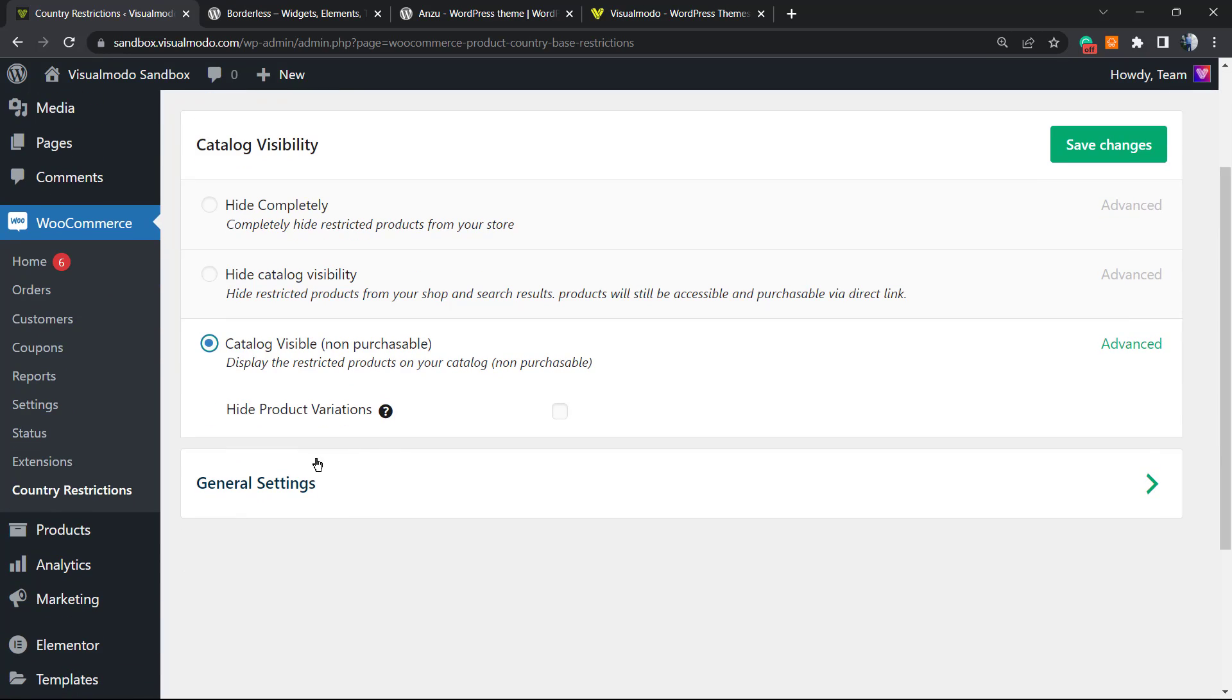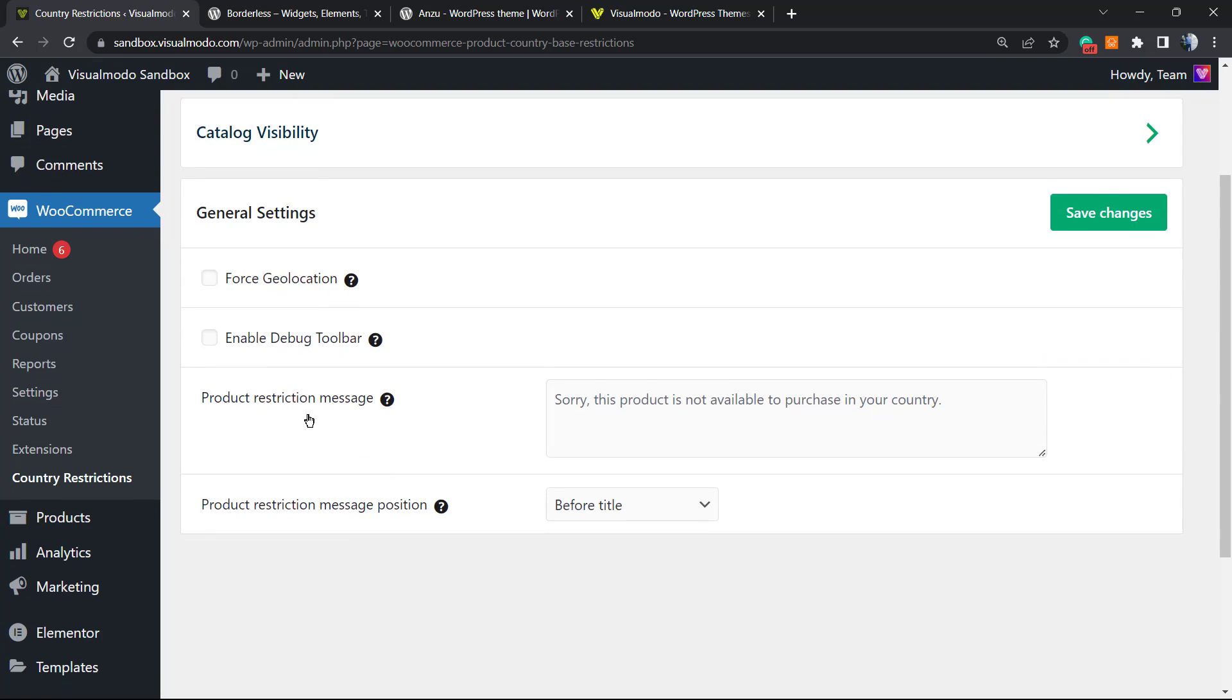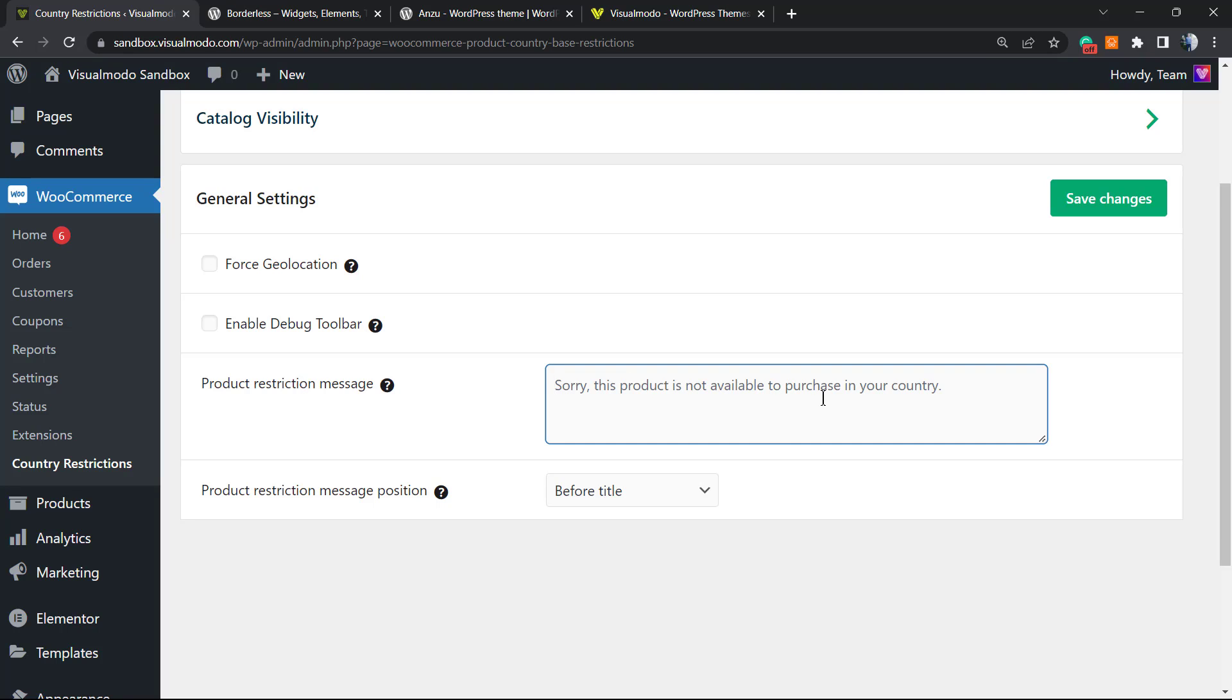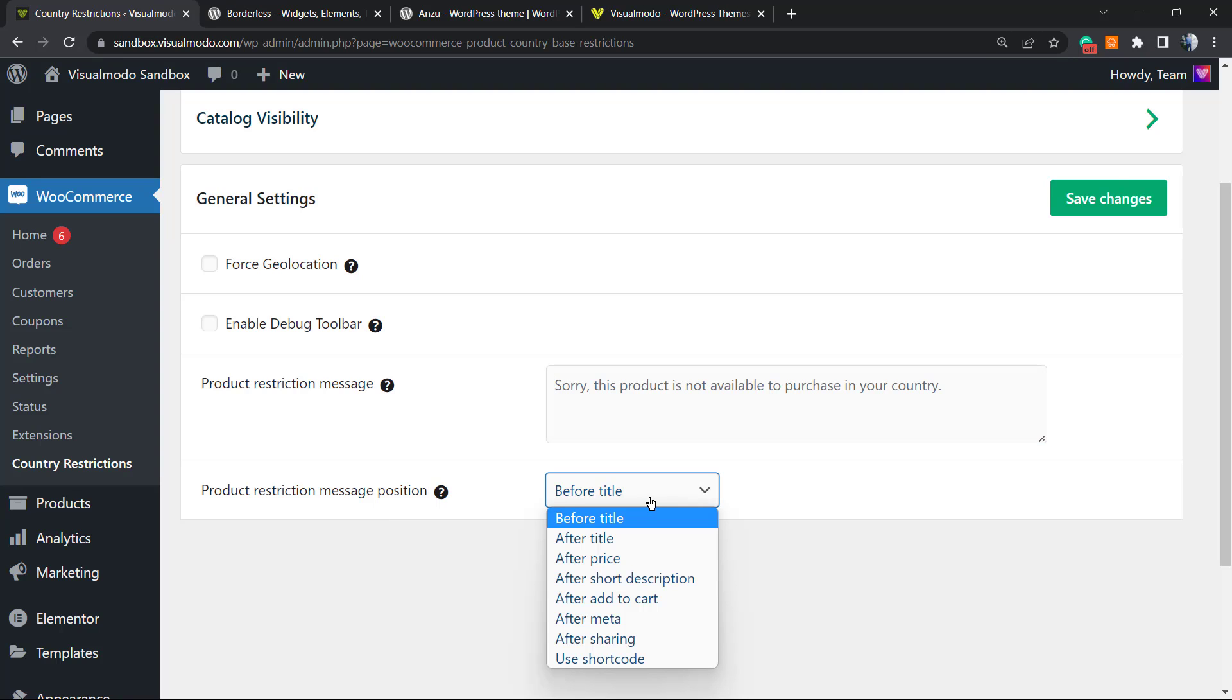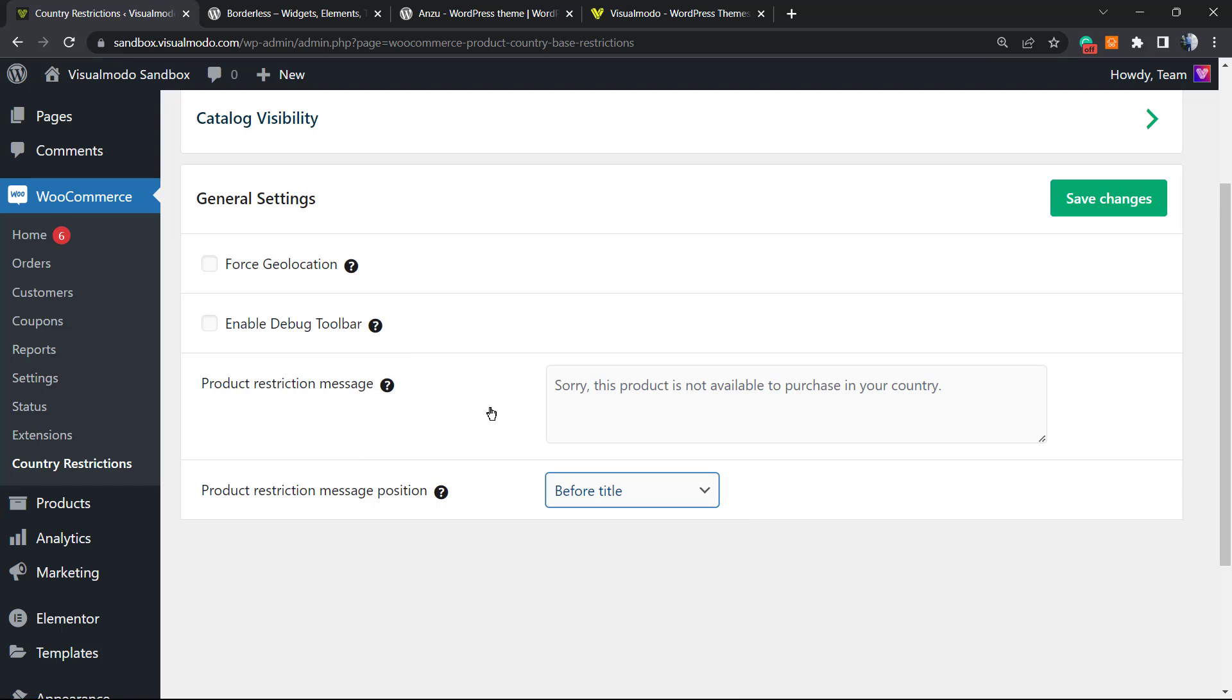Now we can click on General Settings and we have a couple of options: Force Geolocation, Enable Debug Toolbar, Product Restriction Message. "Sorry, this product is not available to purchase in your country." You can customize this message if you want. Product Restriction Message Position can be before title, after title, after price, or after short description. Normally it's before title, so it's up to you. After any change is made, click on Save Changes button.